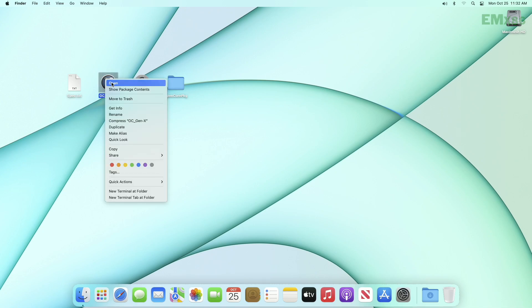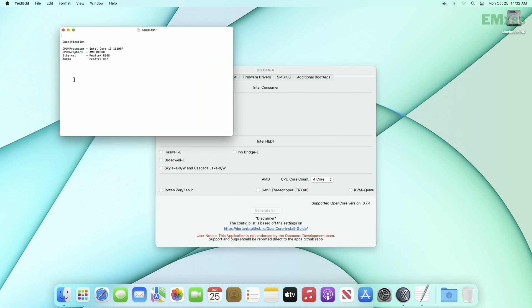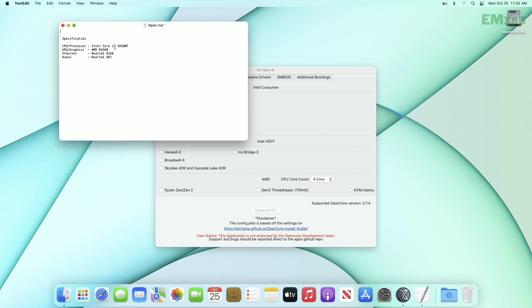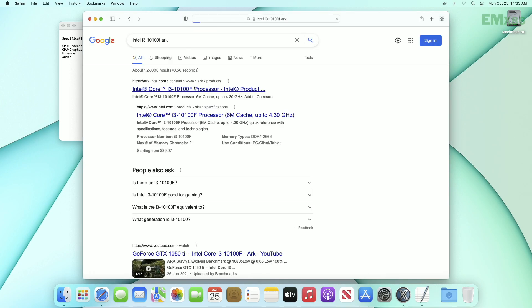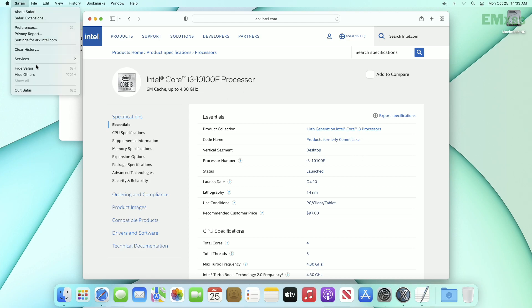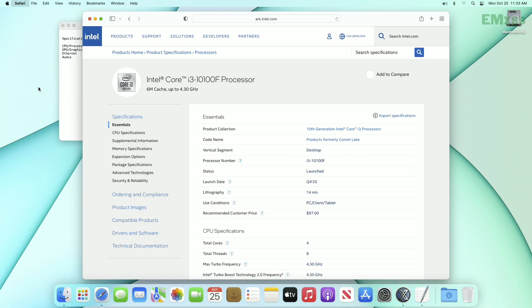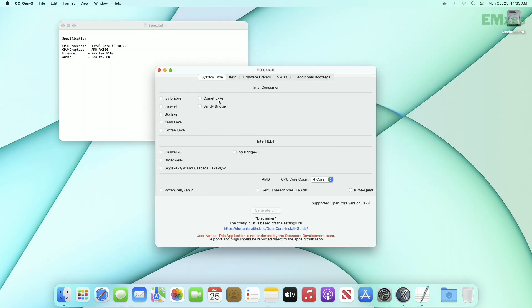Now open OCGenX. And here, as per your CPU select your CPU codename. If you don't know, not to worry, as you can see here mine is i3-10100F. Simply google the processor name with ARK, go to the ARK Intel site, confirm the processor number, and then remember the codename. For 10100F, codename is CometLake, so I'll go with CometLake in OCGenX.